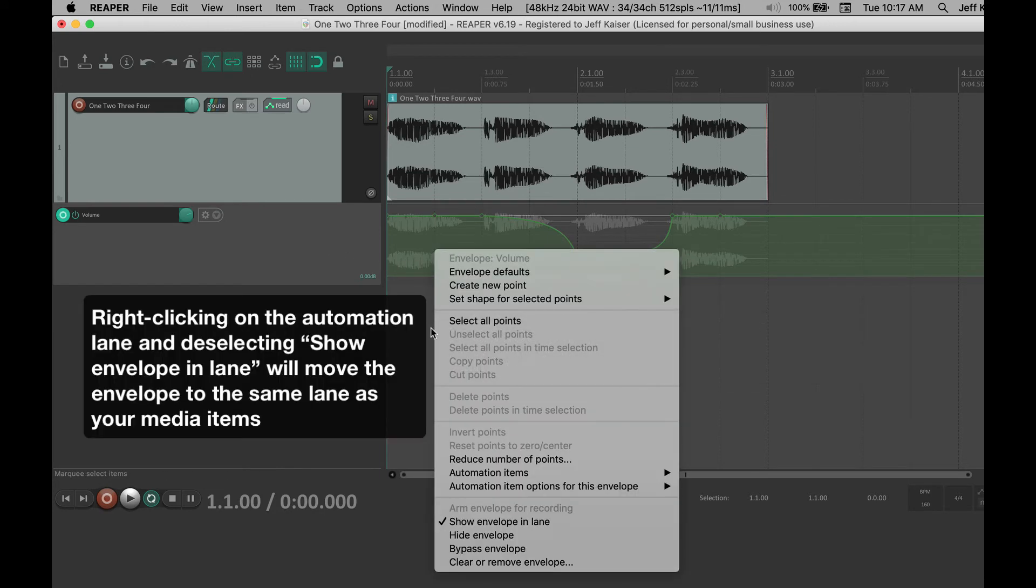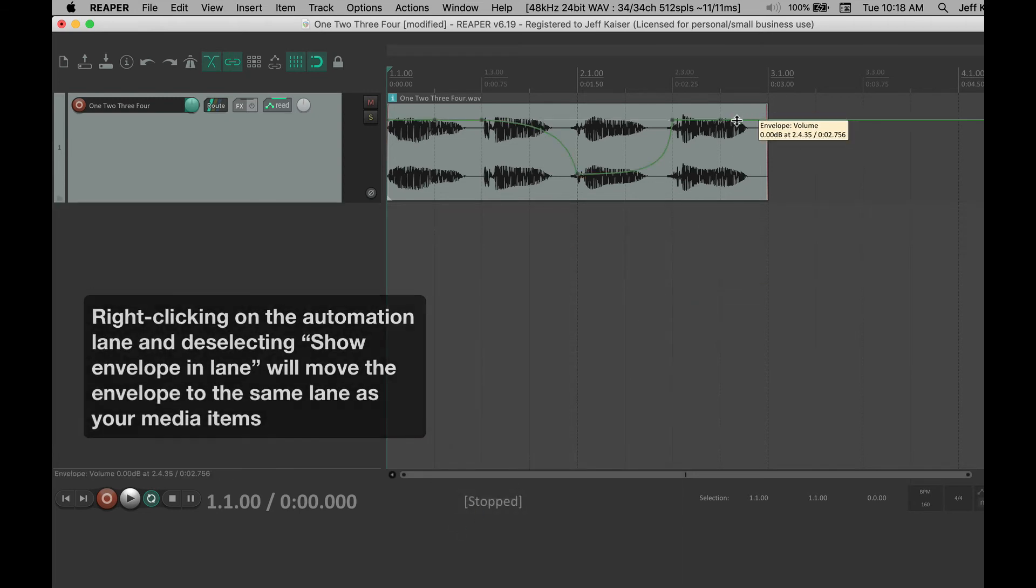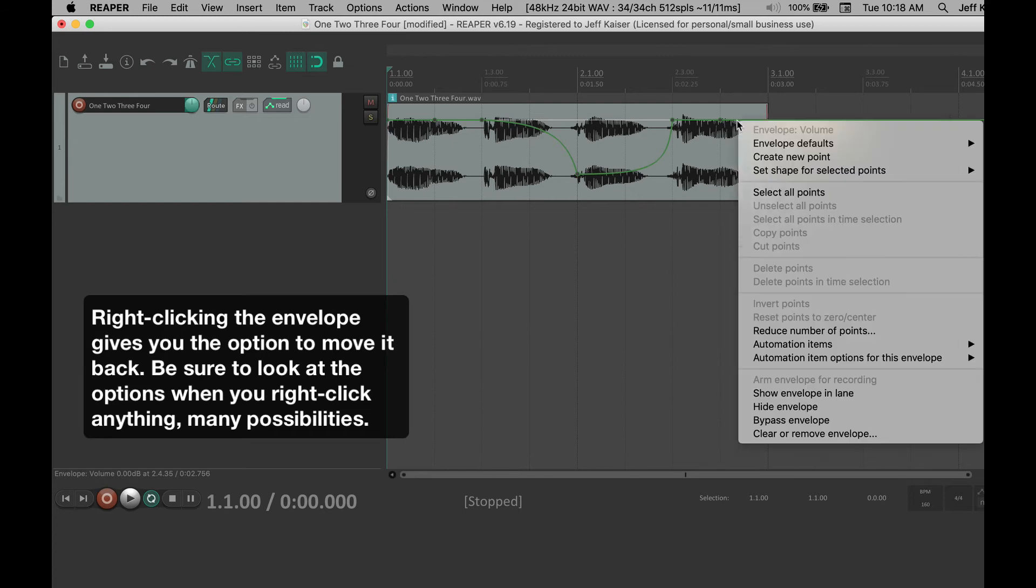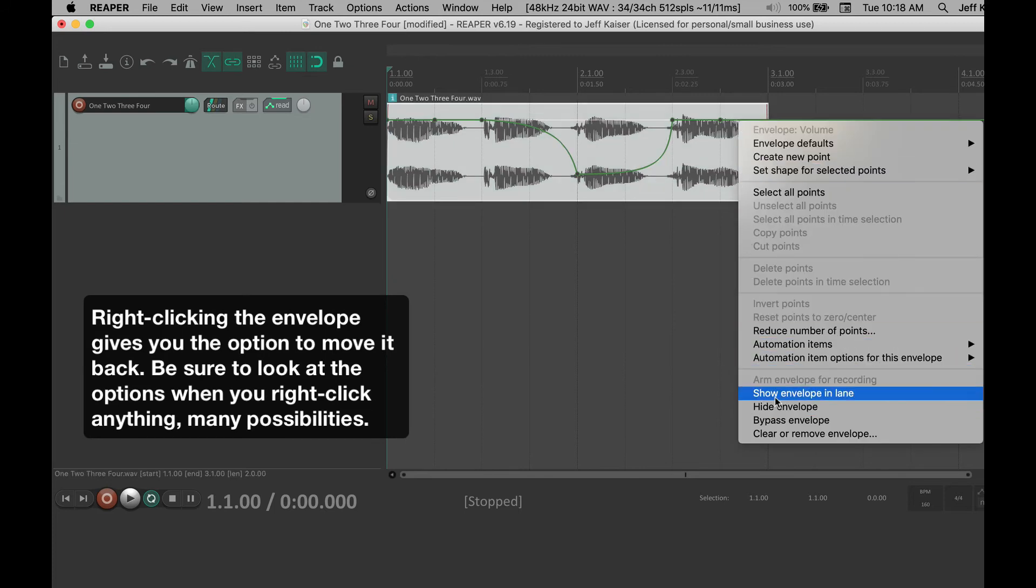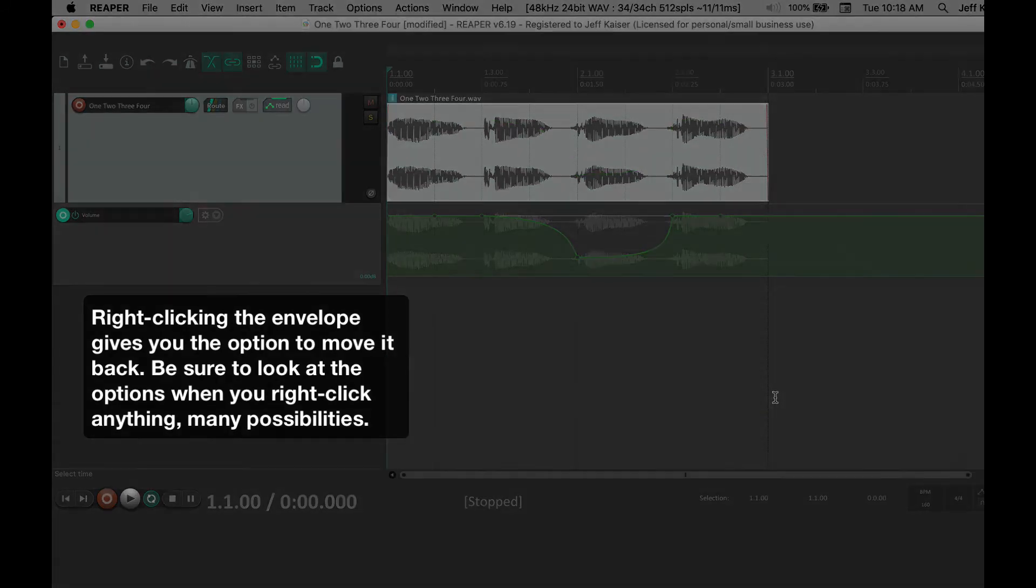Right-clicking on the automation lane and deselecting Show Envelope and Lane will move the envelope to the same lane as your media items. Right-clicking on the envelope will allow you to move it back. Take Envelopes allow you to create automation that is specific to that media item and will travel with it when you move it anywhere.